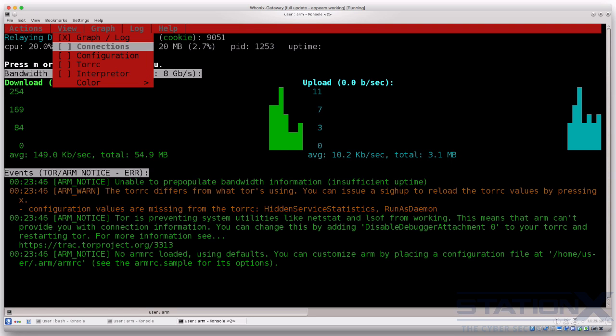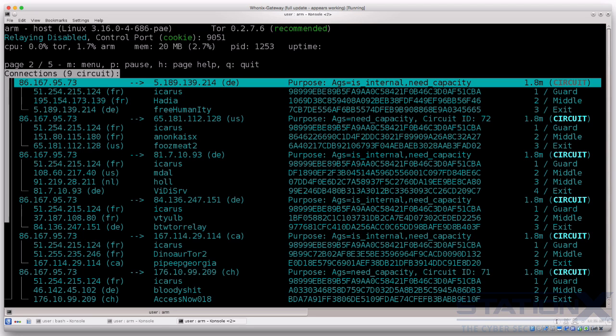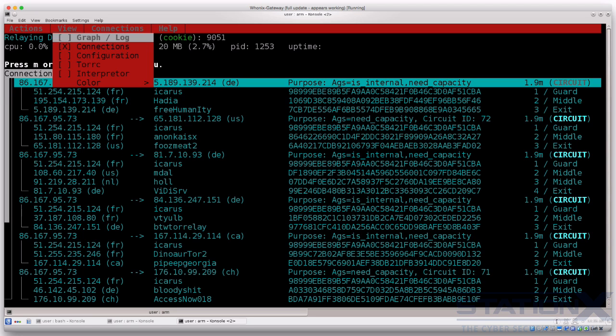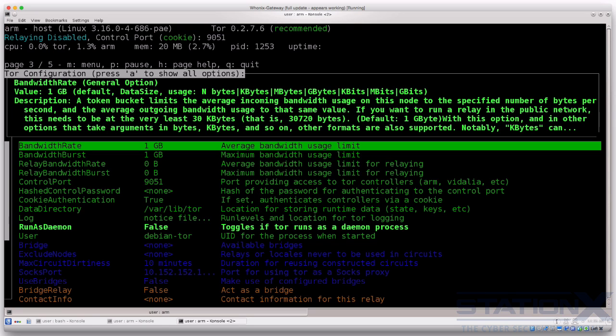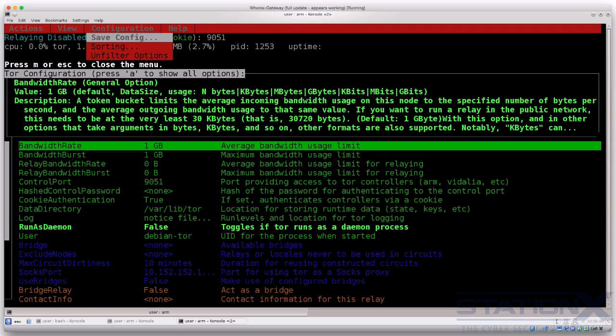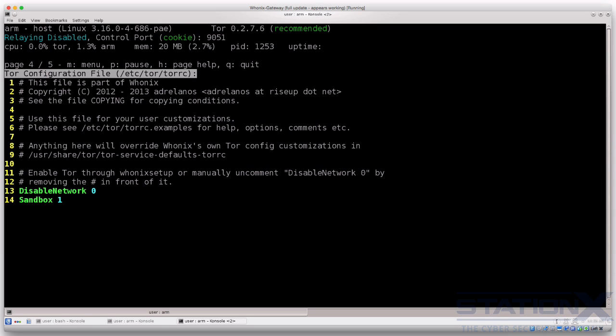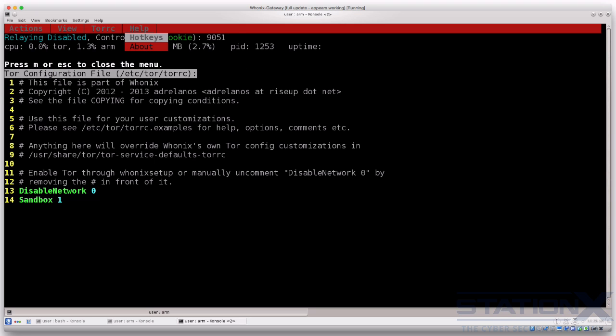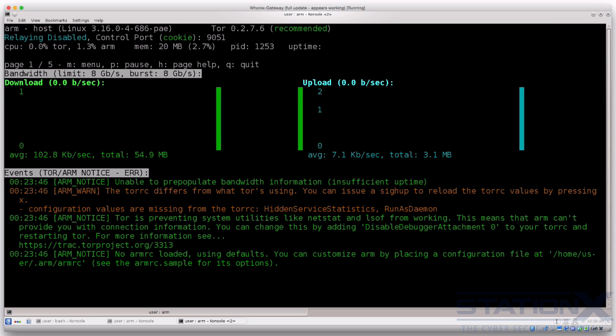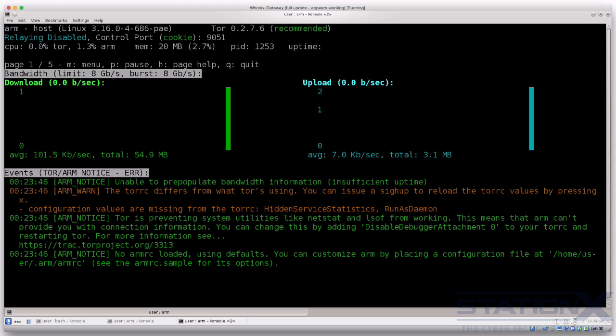You can view the connections and various circuits that are set up, the current configurations, and the Tor file. The Tor file is used to configure Tor — again, we'll talk through this later in the section on Tor. So that's ARM — you can think of it as top for Tor.